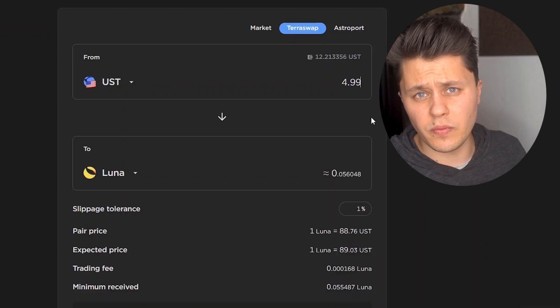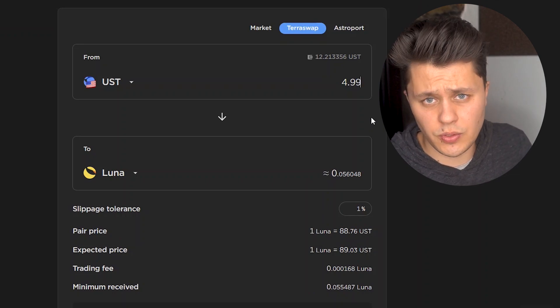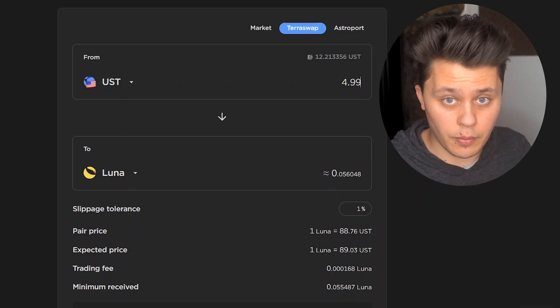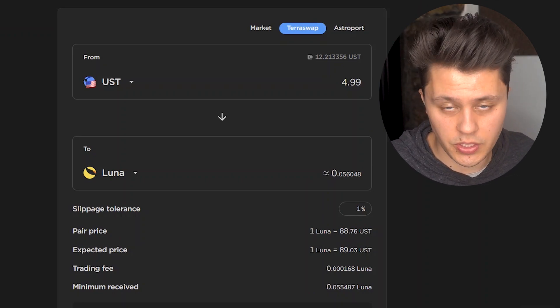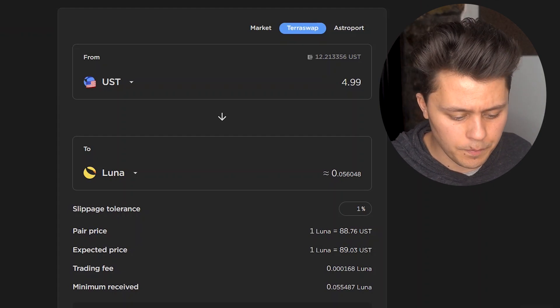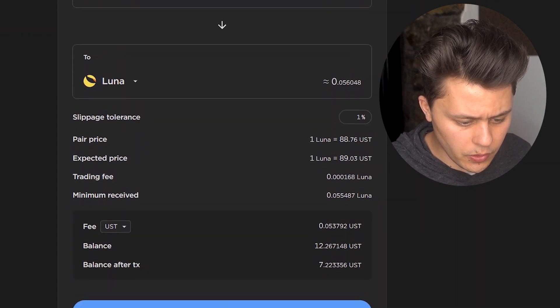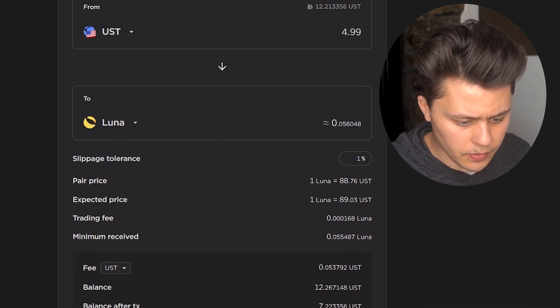Now, Luna could be going up in value right now as I'm doing this. Just keep that in mind. So I'm being short, but I might actually be losing money if Luna is going up. But we're going to spend this and we are going to buy back.